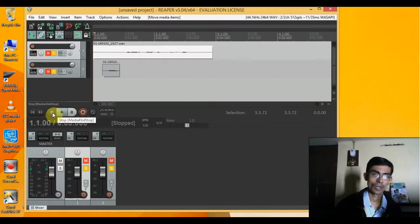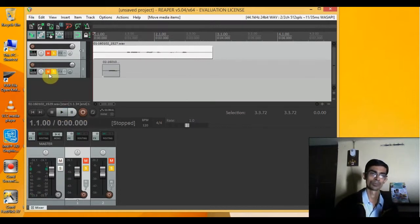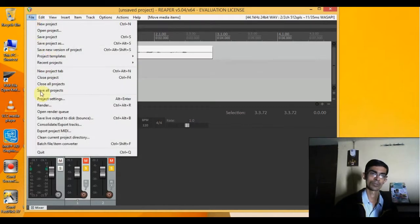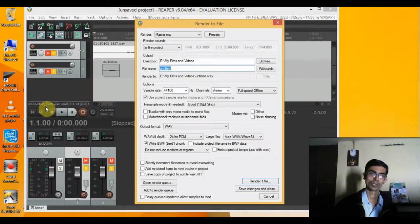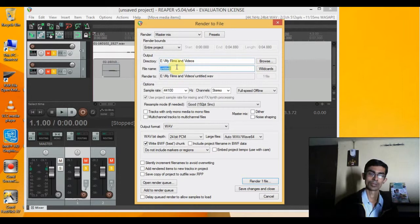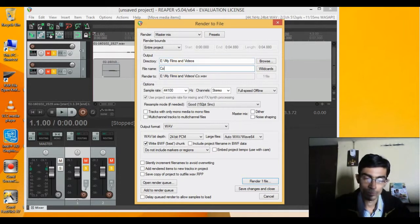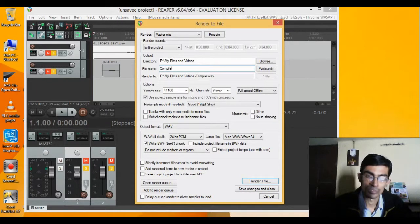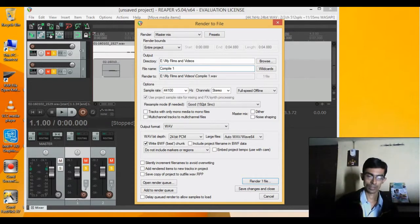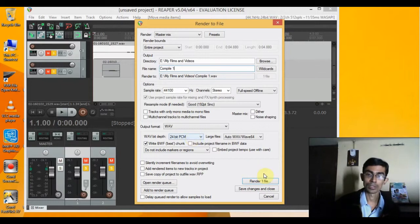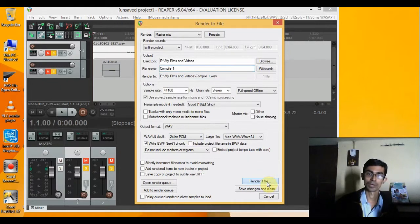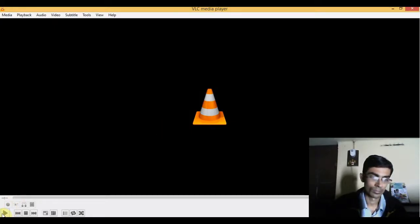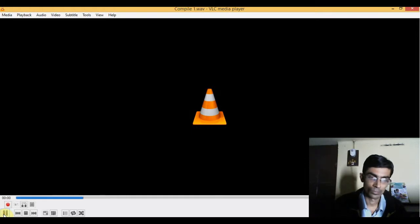Okay, now if I want to render the file, I'll go to render and keep the settings here. I'll change the settings to compile one, and then I'll be clicking on render one file.